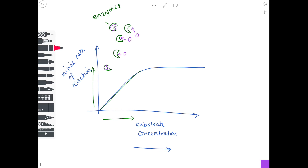As you increase the substrate concentration further, the additional substrate molecules will go and bind to the free active sites, so we see an increase in the rate of reaction. You'll see your maximum rate of reaction when your substrate concentration and enzyme concentrations are pretty much equal.